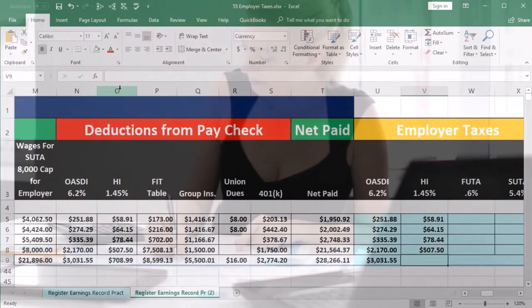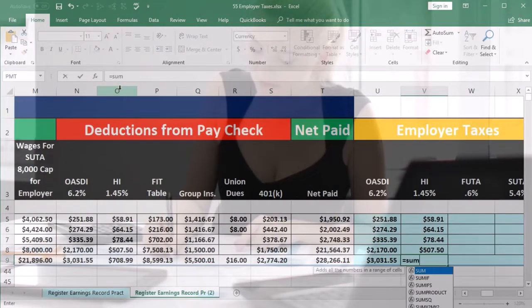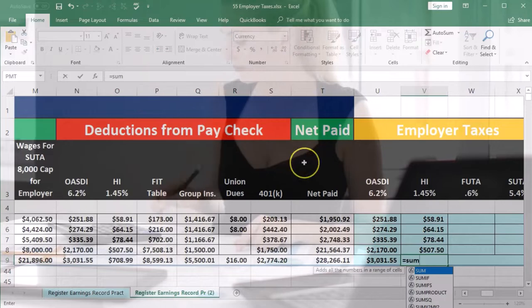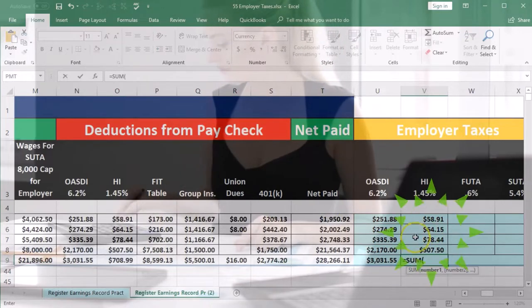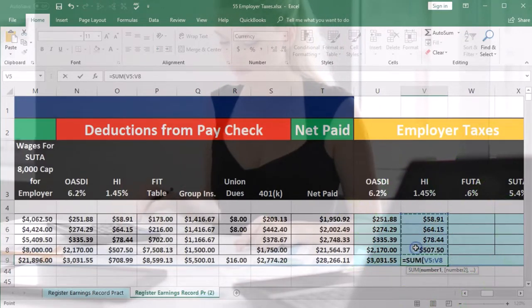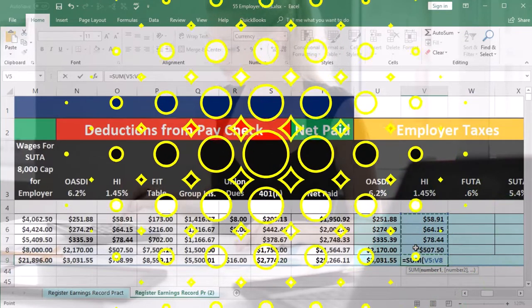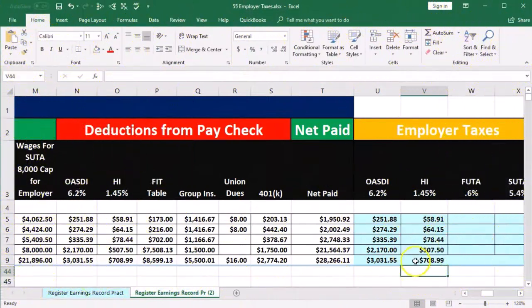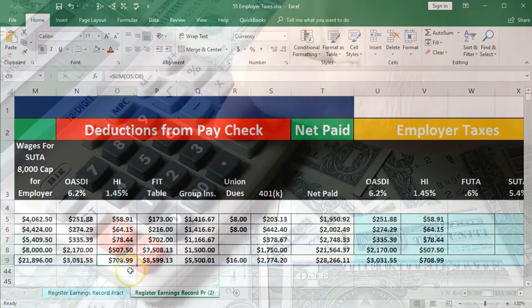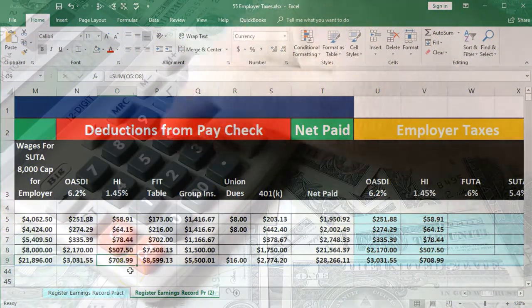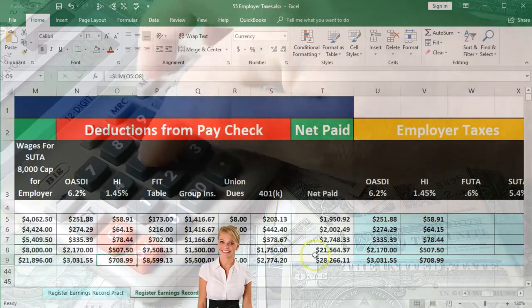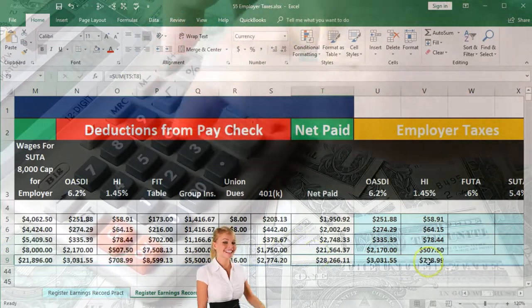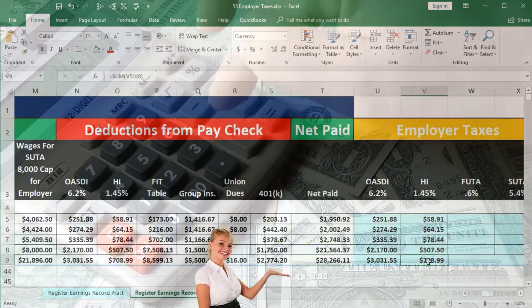Now we're going to sum this up. Equals SUM — double click the SUM function and pick up the Medicare wages. Once again it's not the same tax but it will match the number. It's the same number but it's not the same taxes. We're going to have to pay them twice — the employee will pay their portion and the employer will pay their portion.